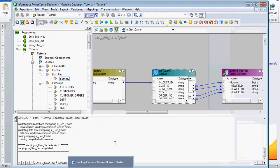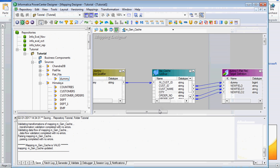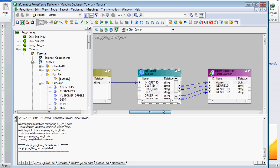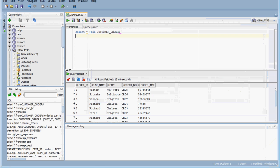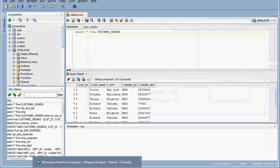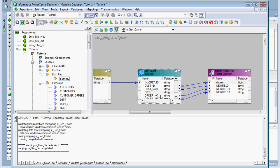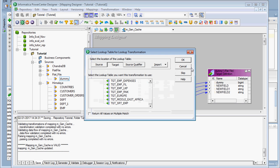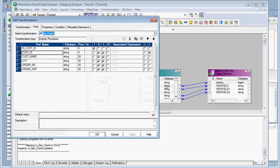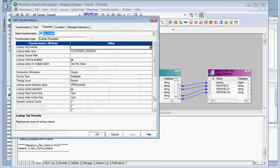These things are available as properties in the lookup transformation. Today we are going to see one simple example to demonstrate how the cache is getting created in the cache directory. We are going to use the table 'customer orders', which is already available — I created it in the Oracle database. I assume you are familiar with creating the lookup transformation; by clicking the icon and selecting the source, you can create it.